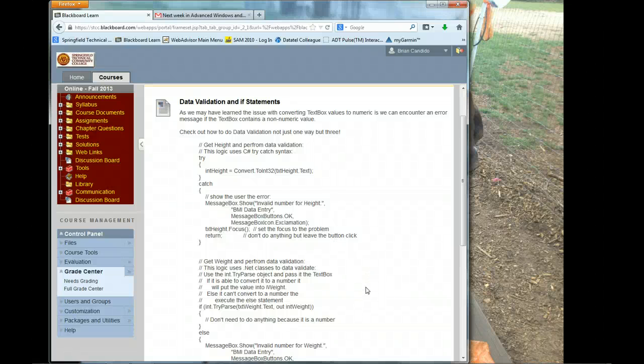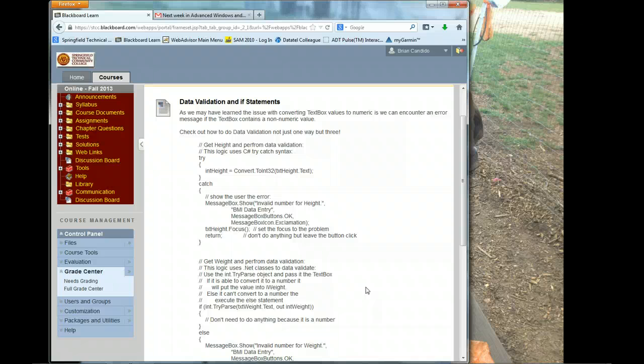Welcome back for another exciting C-Sharp YouTube tutorial. We're going to start experimenting with data validation and if statements.